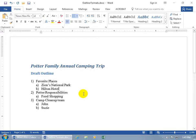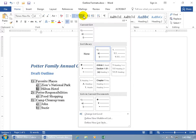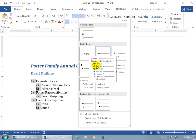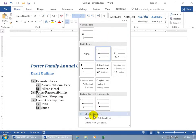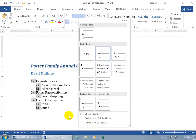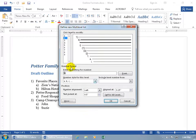Now if you want to customize or define your own multi-level list rather than use the built-in templates in the multi-level list dropdown, you can come down and click on 'Define New Multi-Level List.' When you go to it, everything in the list is highlighted, so you can click anywhere in it and it knows you want to update the entire list. Go ahead and click 'Define New Multi-Level List.'